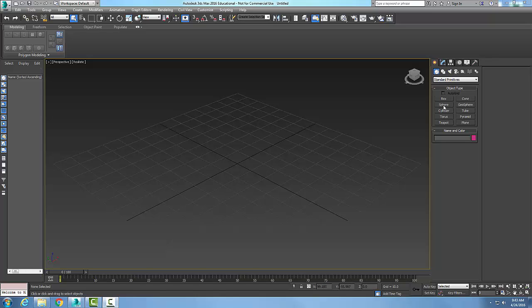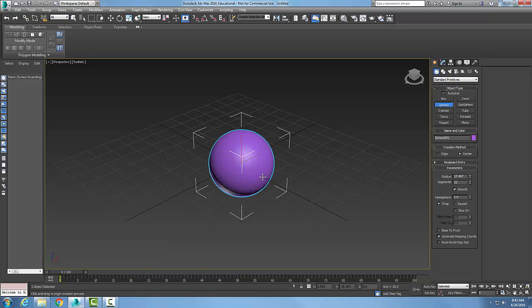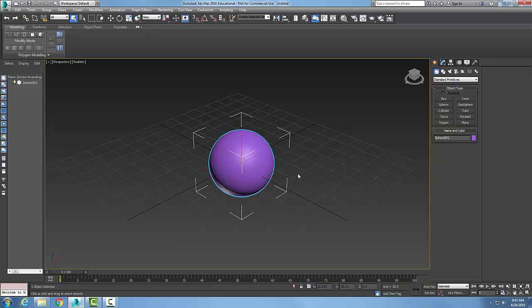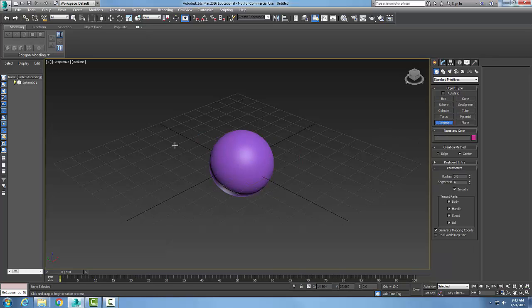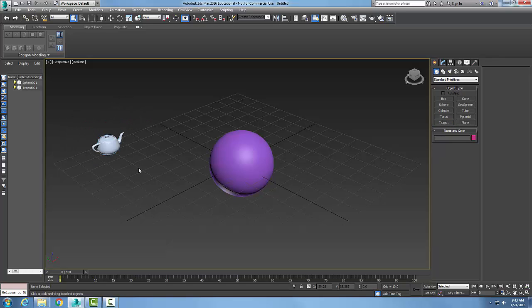I'm going to create a sphere and that's going to be my parent, and then I'm going to create a teapot which will be my child.